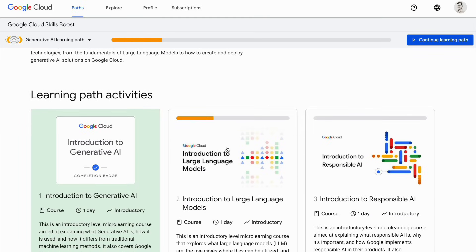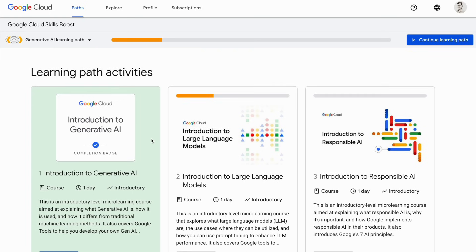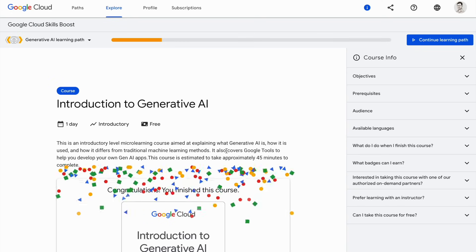The first course is Introduction to Generative AI, which serves as a foundational module providing an overview of the principles and concepts behind generative AI. Learners will gain a solid understanding of how AI systems can generate new content and explore the potential applications of this technology. I have already completed the course, so I will quickly click on it to show you how the entire course looks from inside.